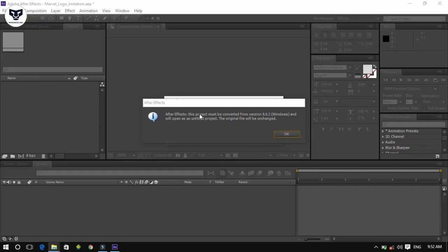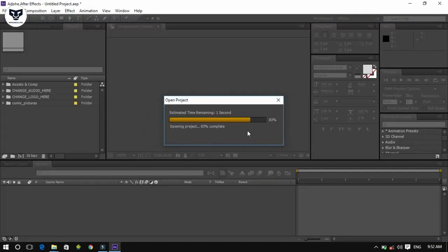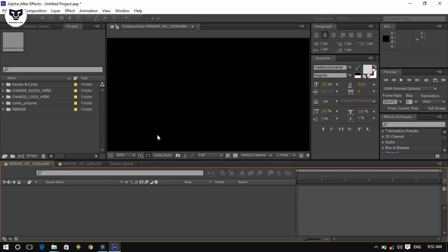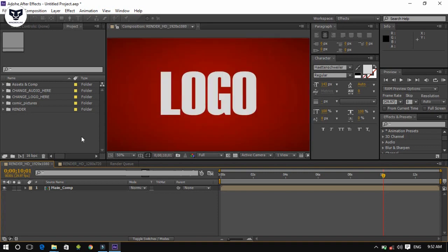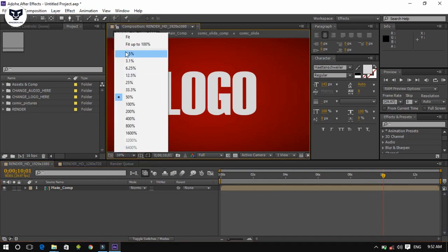Now click on the OK button. Let's make this magnification ratio 100%.